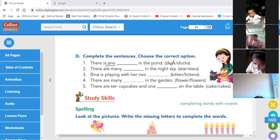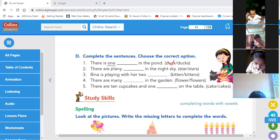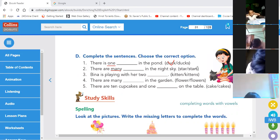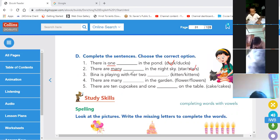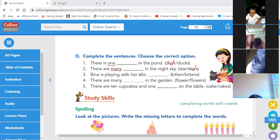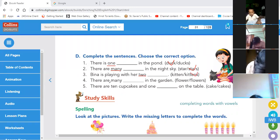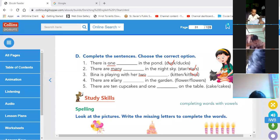There are many in the night sky — the word 'many' is written, so we will choose the word stars. Beena is playing with two — two is a plural word, so: two kittens. There are many dash in the garden — as it says 'many,' so: there are many flowers in the garden.